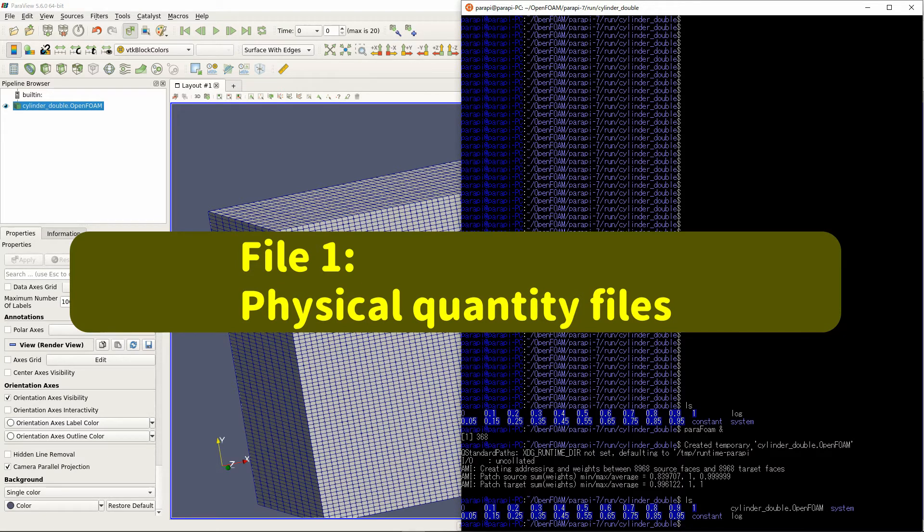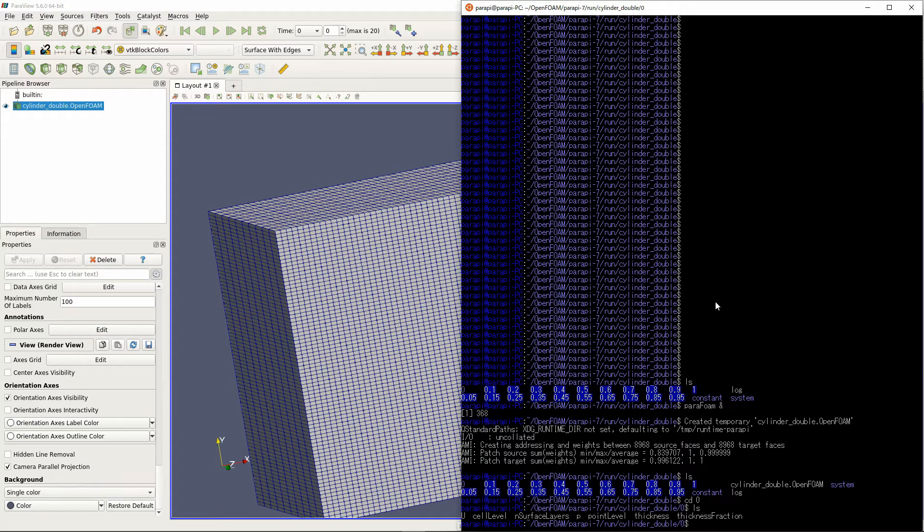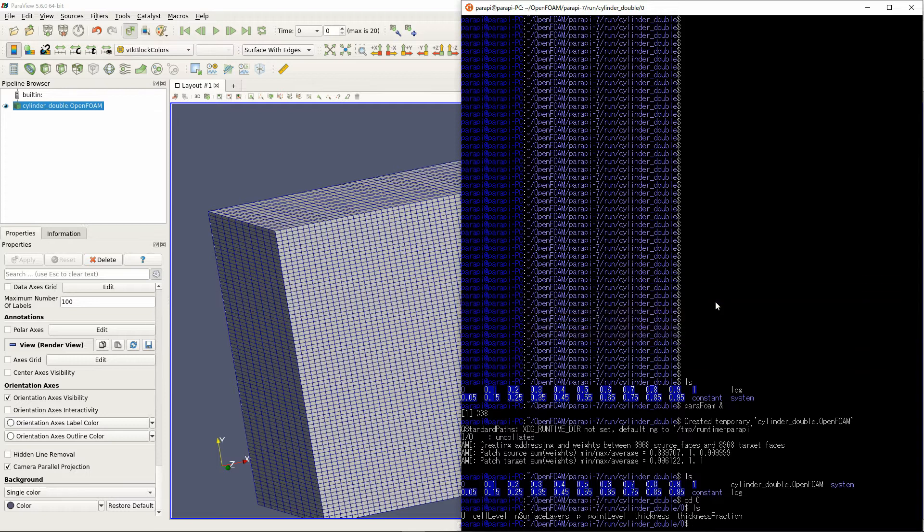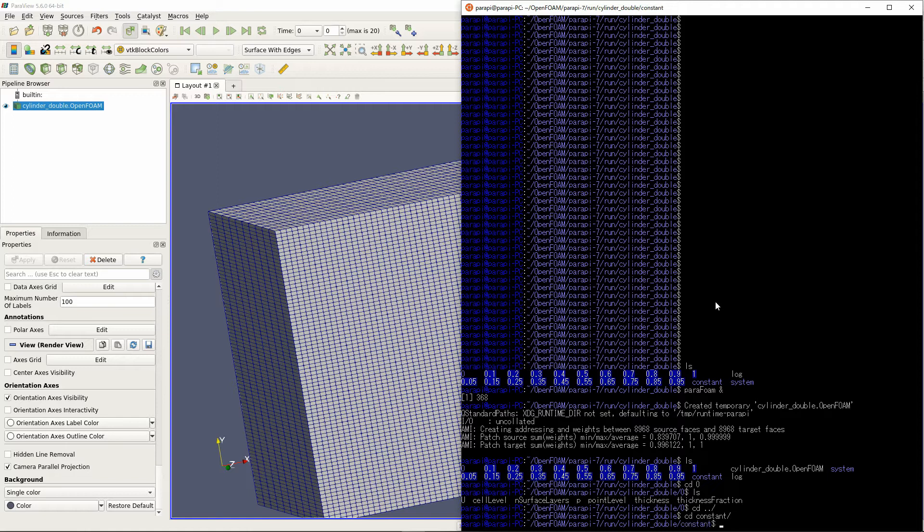One is the physical quantity files in the time directory 0. Boundary conditions are set in these files: U, or P, and so on. The second is a file named boundary in constant poly mesh.